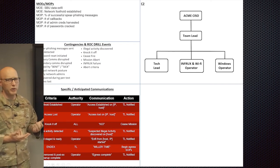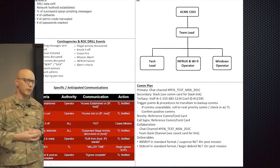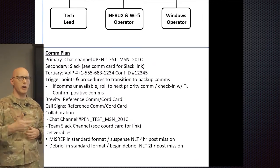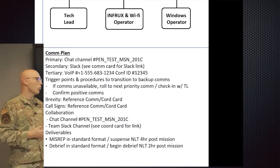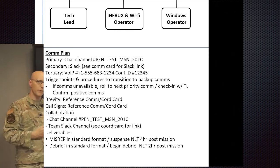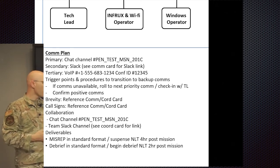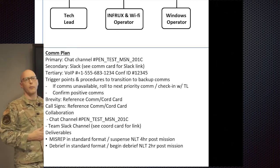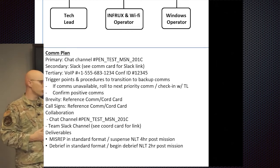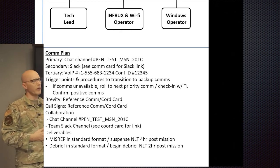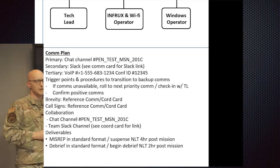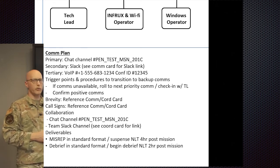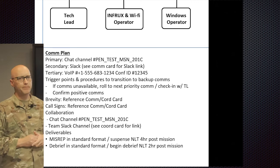And then also the communications plan. If you're familiar with the acronym of PACE, Primary, Alternate, Contingency, and Emergency, you want Primary, Secondary, Tertiary, Quaternary forms of communication. You also want to talk about under what conditions will you roll from one form of communication to another. Brevity terms, call signs, all that stuff should be spelled out as part of the cord card. You also want what are the deliverables and when should they be turned in.